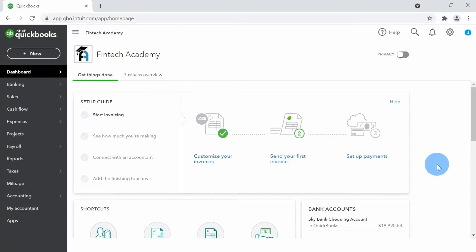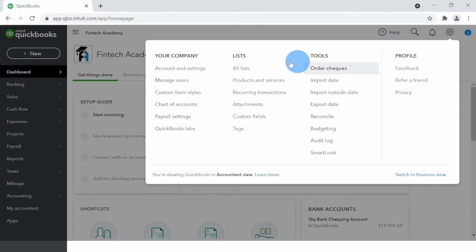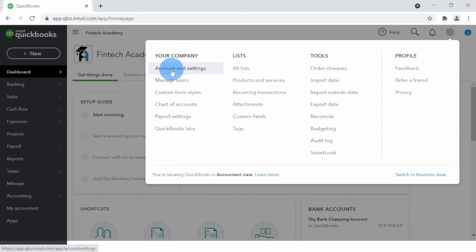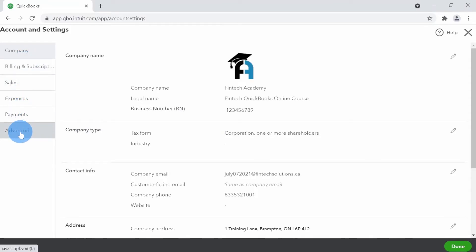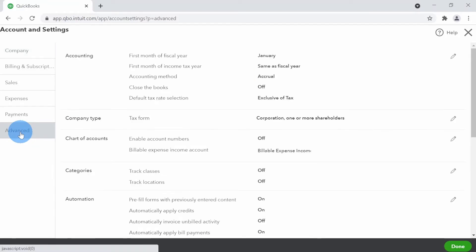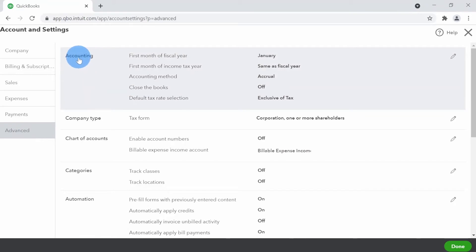Let's see this closing date feature in action in QuickBooks Online. We are in QuickBooks Online, and to go to the close the books feature, click on the gear icon on the top right. Within that, under your company section, click on the first option which is Accounts and Settings. Then on the left icon bar, click on the last option which is Advanced.